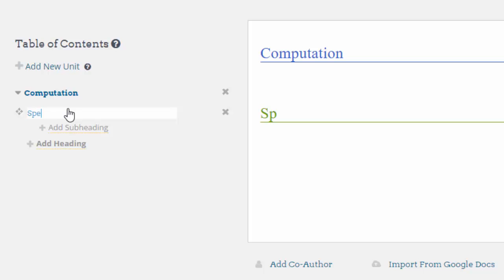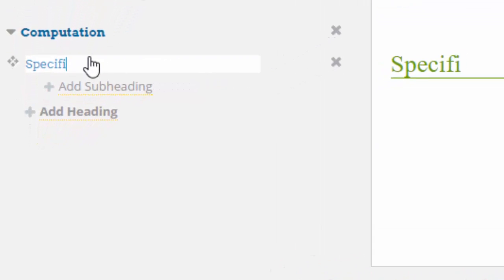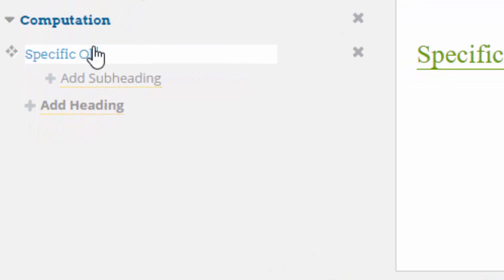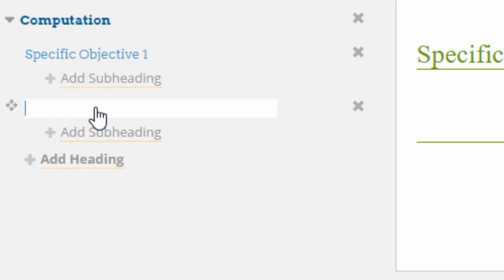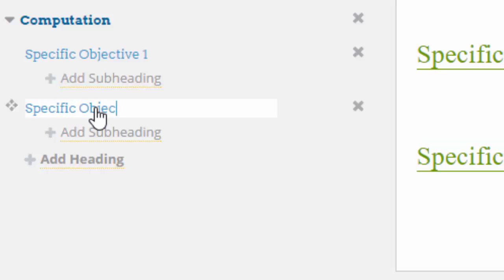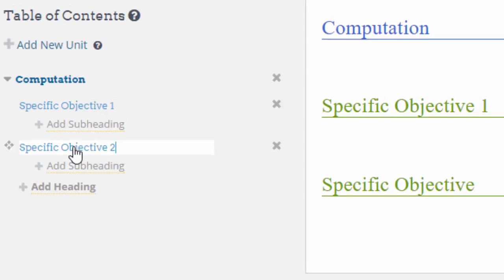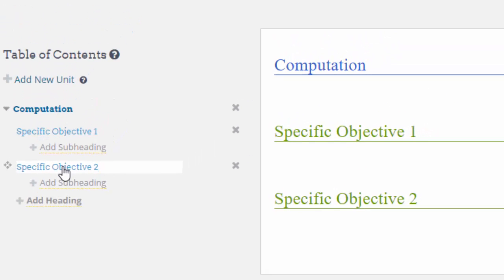In this case I'm going to call the first one Computation. I'm going to go for Specific Objective 1, and I'm going to skip the subheading and go for another one. This will be Specific Objective 2. Then I can add another unit.